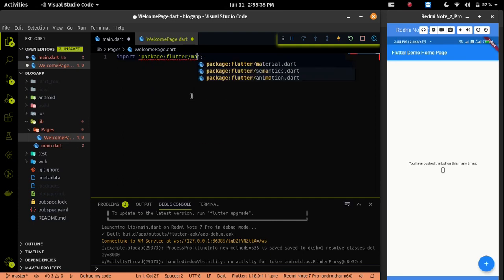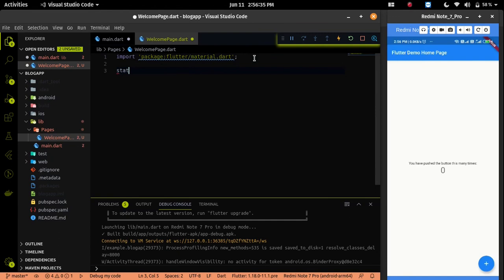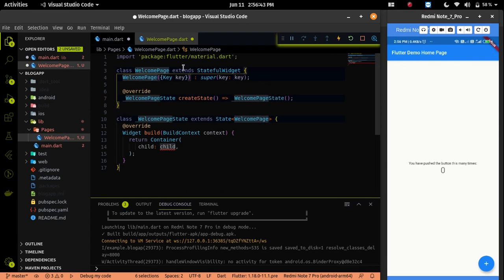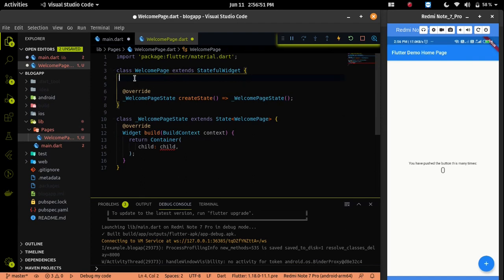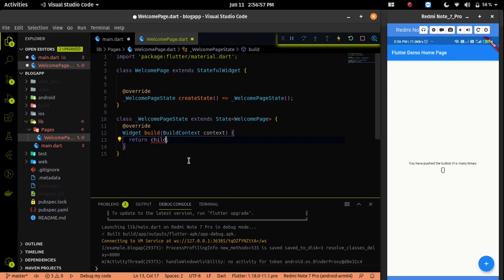First let me import the flutter material package. Then with the help of awesome flutter snippet, I will create a stateful class in this file. Let me name this class as WelcomePage. Now I will return a scaffold widget from the WelcomePage.